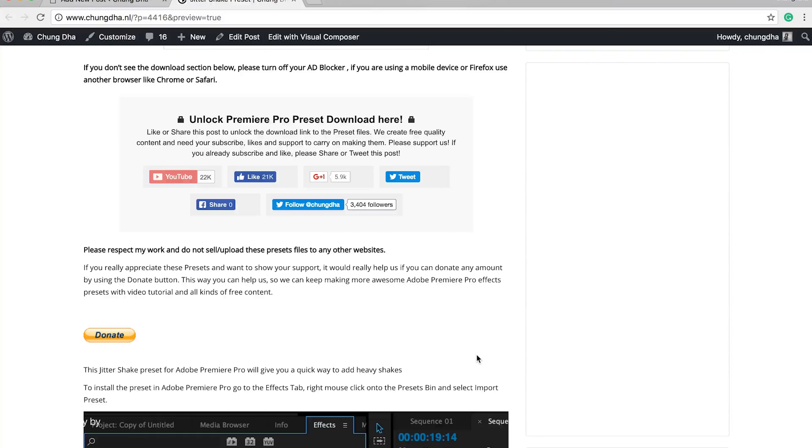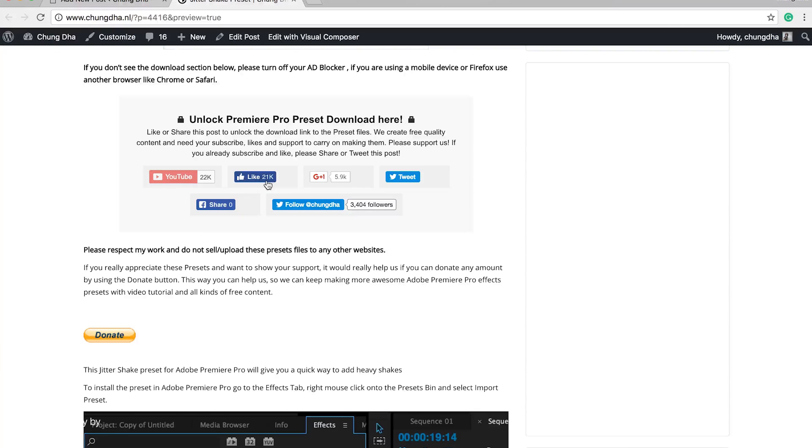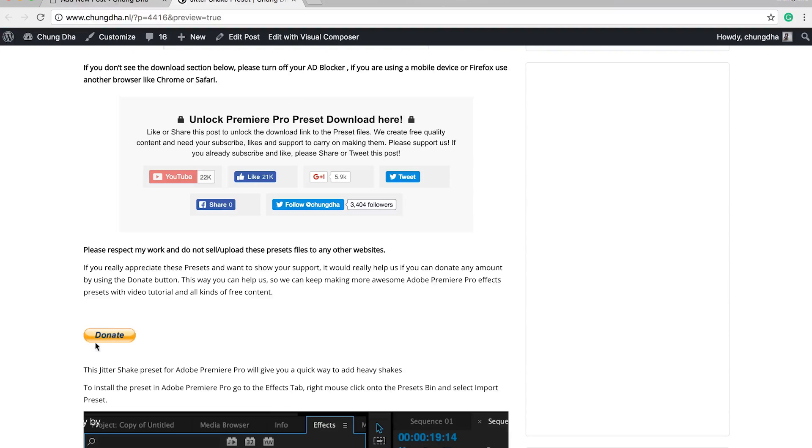So to get this preset go to the link in the description below. There'll be a link to this website and this is the most important section. If you already subscribed or like please press one of the other buttons tweet or share out this page. And after you've done that this part will disappear and the download link will appear. And also if you like what I do there's also a donate button here below.